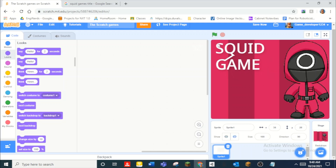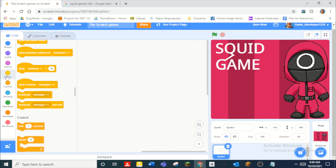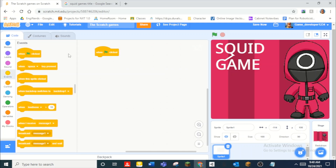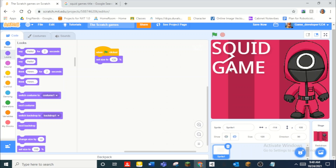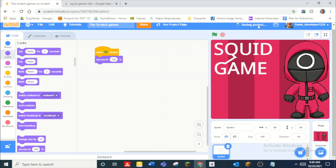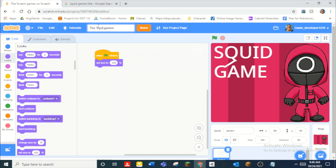I'm going to add a 'when green flag clicked' block and set the size to about 120. I'll also rename the project from 'Scratch games' back to 'Squid Game' and call this sprite 'main menu text.' Boom.